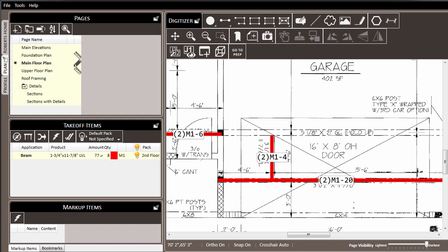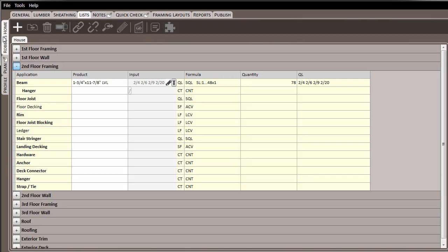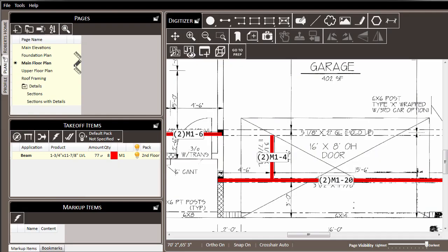If we come over to the project tab, and the list tab, we can expand the second floor framing pack, and note that there is this material. It has been added to our second floor framing pack. And as we make changes over in the digitizer, the changes will also be reflected in the list.